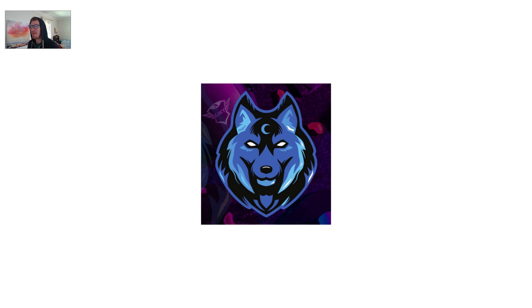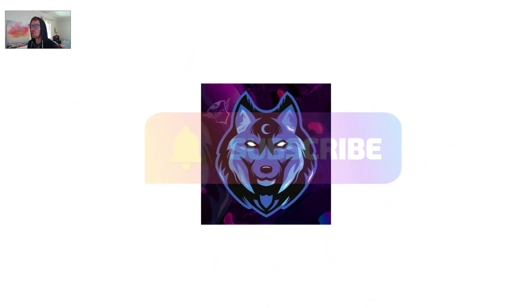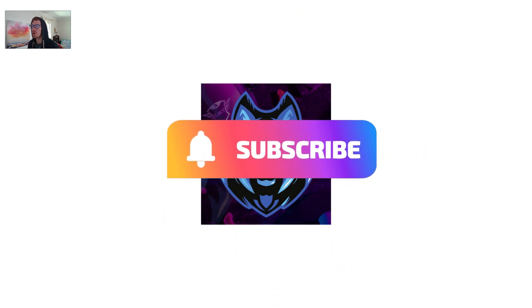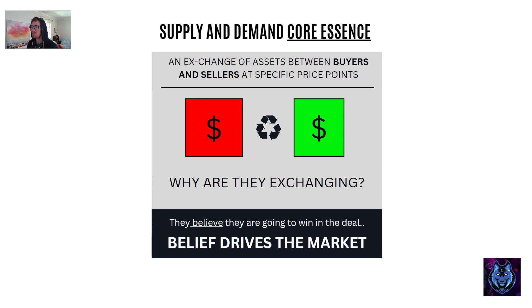Before we begin, at supply and demand's core, it is an exchange of assets between buyers and sellers at specific price points. They are exchanging because they believe they're going to win and benefit in the deal. So at the core of supply and demand, it's all about belief. Belief is actually what drives the market and not price.